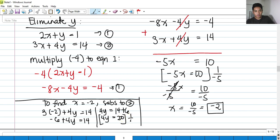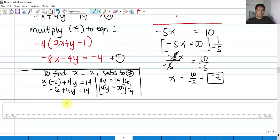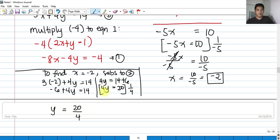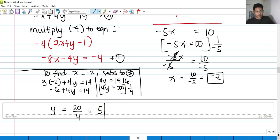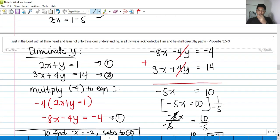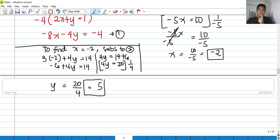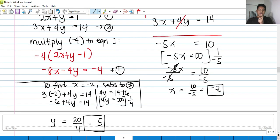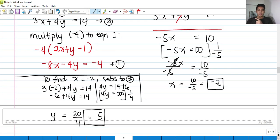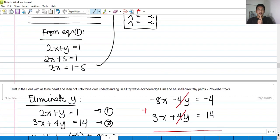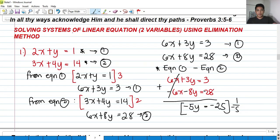Dividing both sides by 4, y equals 20 over 4, which is 5. So even if you eliminate either x or y, you will still arrive at the same answer: x equals negative 2 and y equals 5.